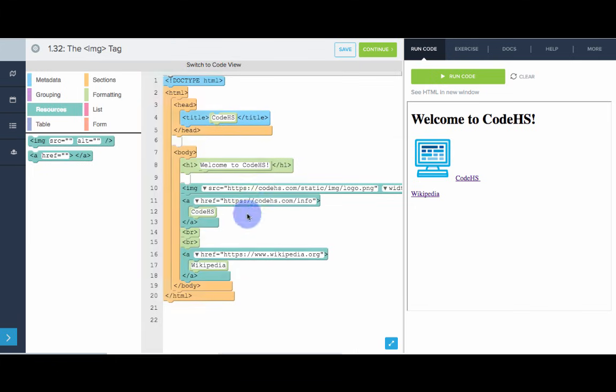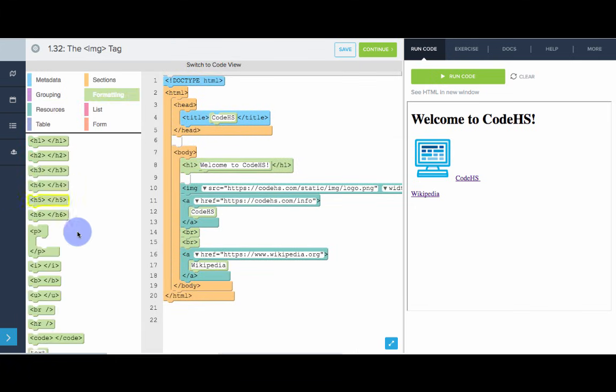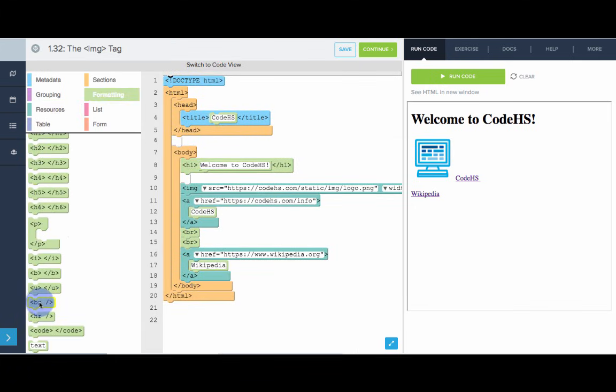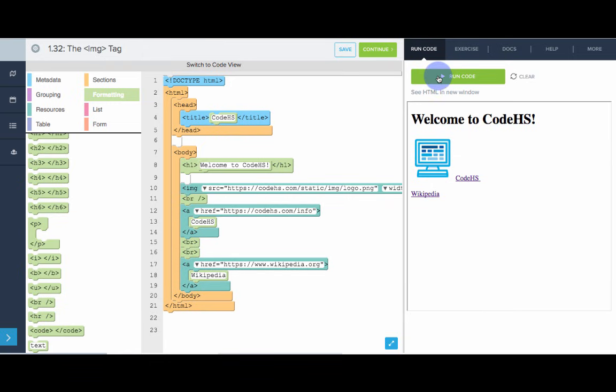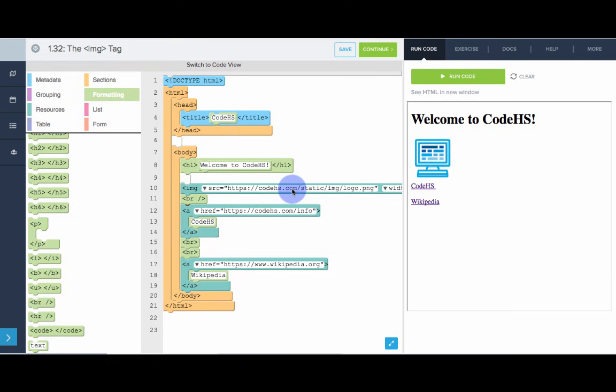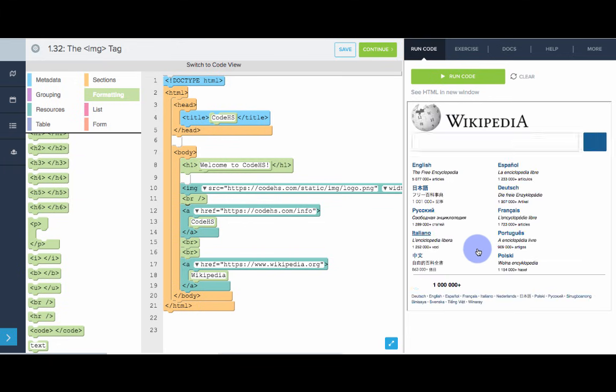So, let's switch back to block view. Let's add a little line break right after the image. Awesome. So, now we have the CodeHS logo. Now, let's get the Wikipedia logo. So, if you don't know the URL for an image by memory, another thing you can do is, let's go ahead and go to the Wikipedia page.